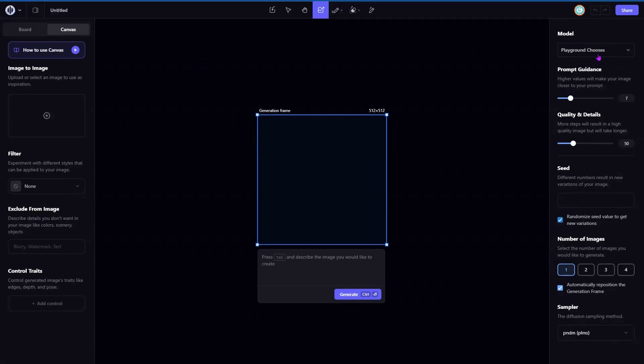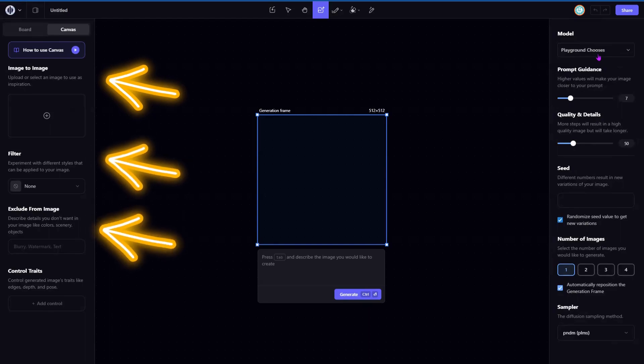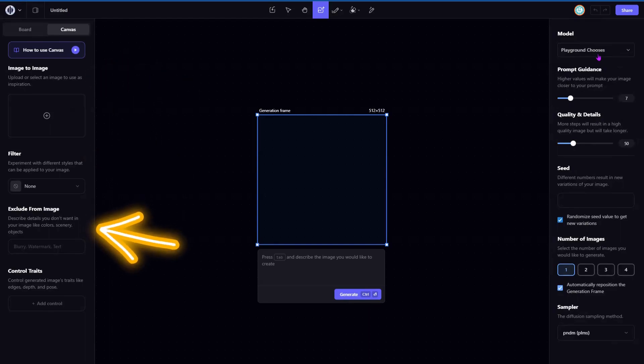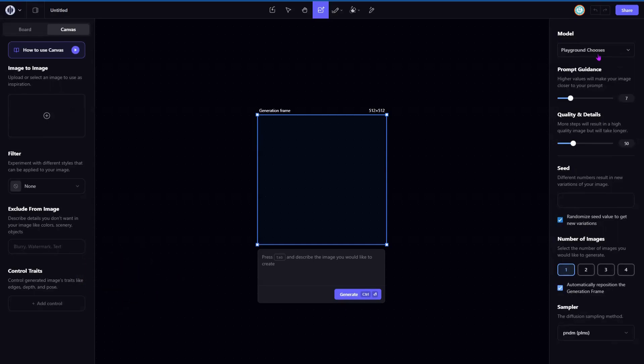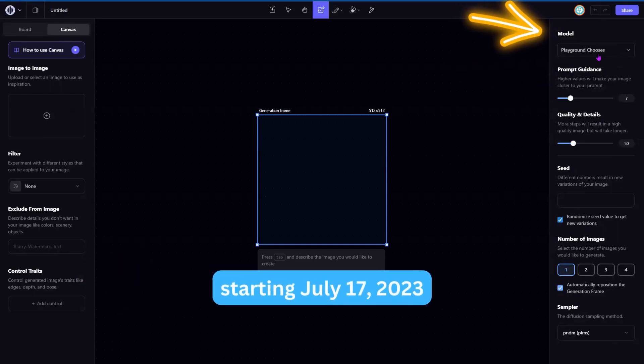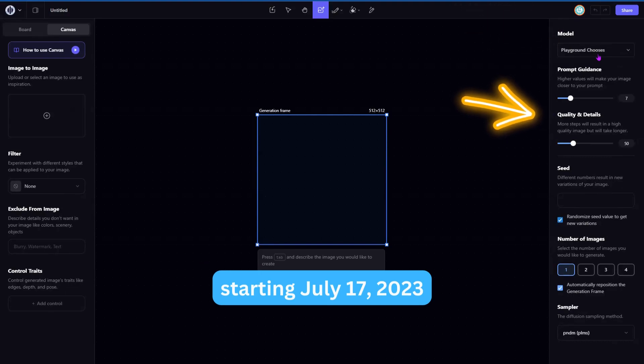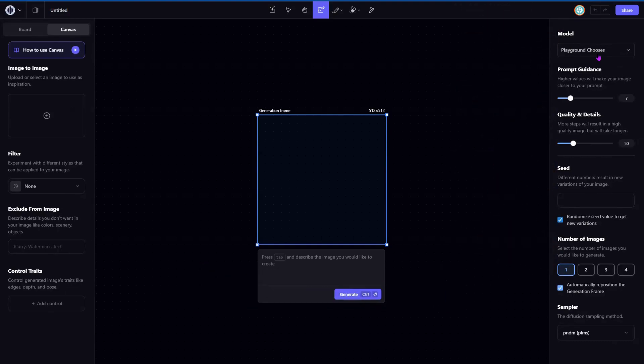In here, if you've never seen it before, it's a similar setup to the board. So you get your image to image, your filters, your negative words, your exclusions, your control traits, and all that stuff. On the right, you have your prompt guidance, your model, quality and details, seed, number of images to generate, and then a bunch of other things that you can look into there.